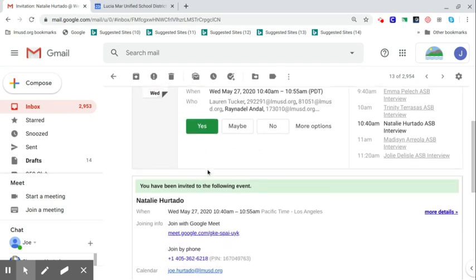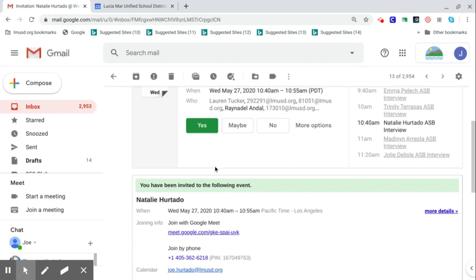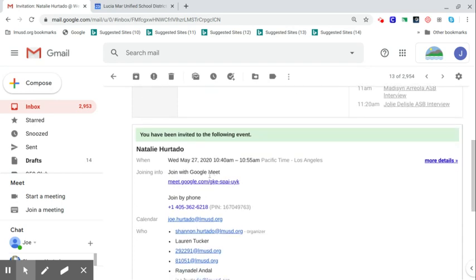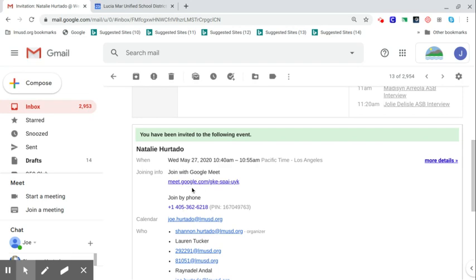When you go back to this email, you can go down here, and there's a place that says join a Google Meet, or you can use a phone number to call in. If for some reason your computer is not working, you can still interview. It's probably best to use a Google Meet with video in case there's things you want to show. However, if you can't do that, that is going to be an option.